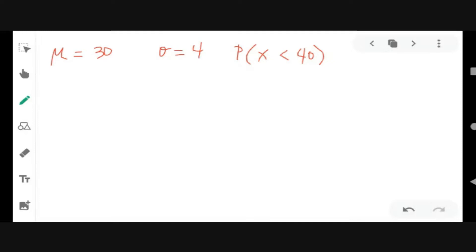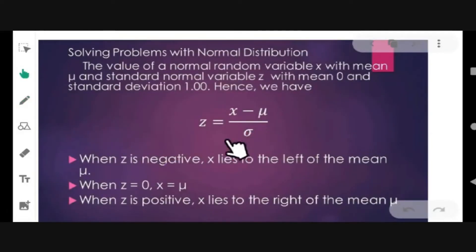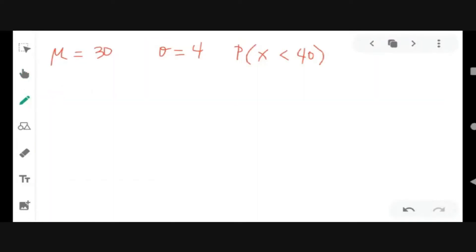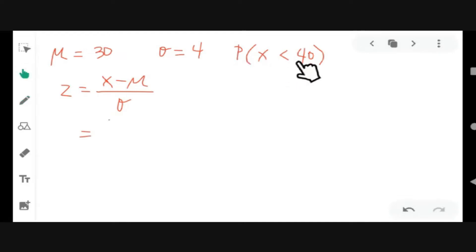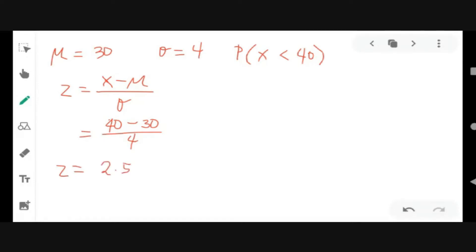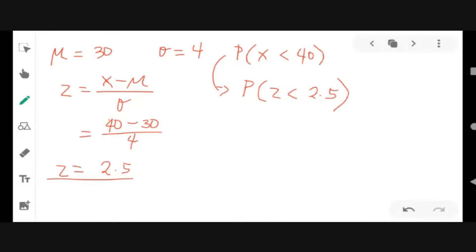Convert x into z using the formula z equals x minus mu over sigma. So z equals 40 minus 30 over 4, which equals 2.5. Therefore, the probability of x less than 40 is the same as the probability of z less than 2.5, given standard deviation 4 and mean 30.